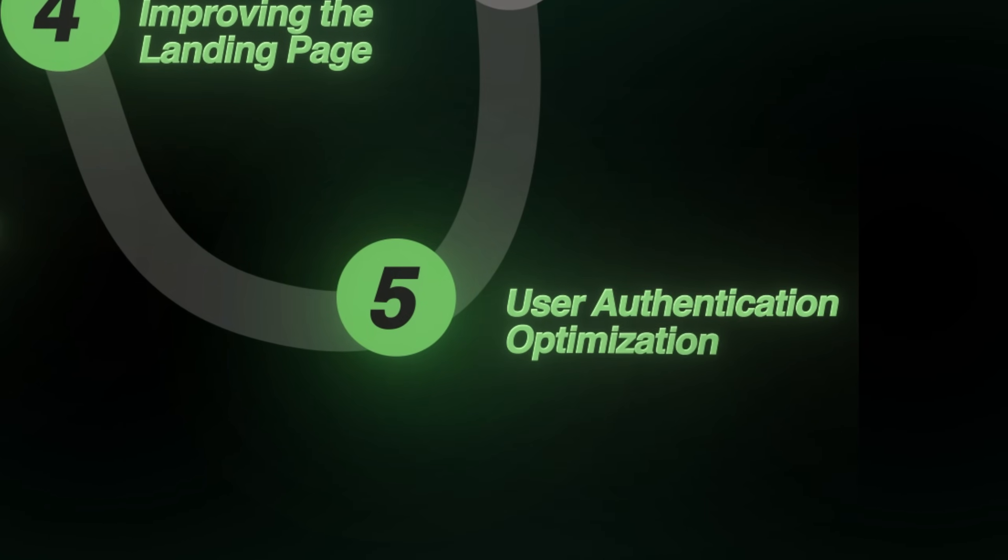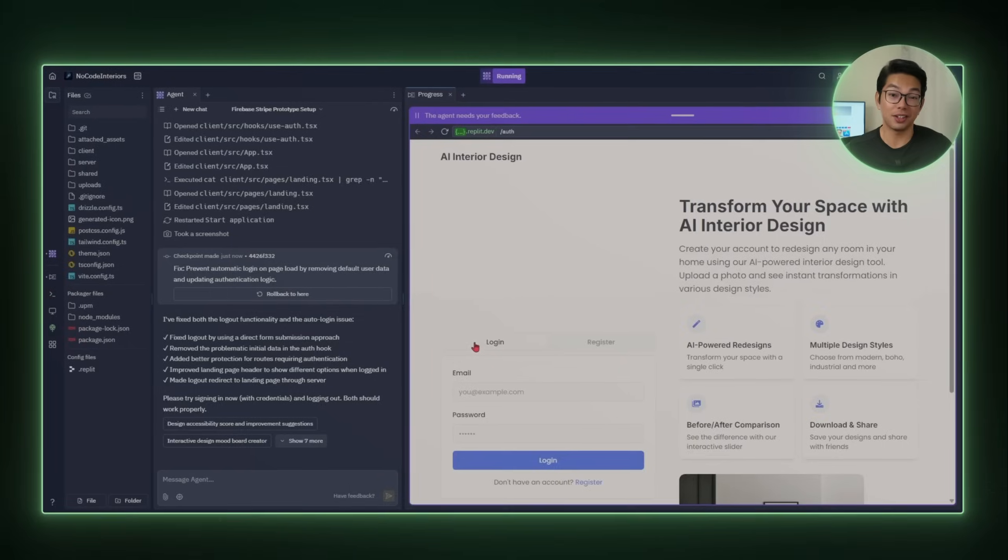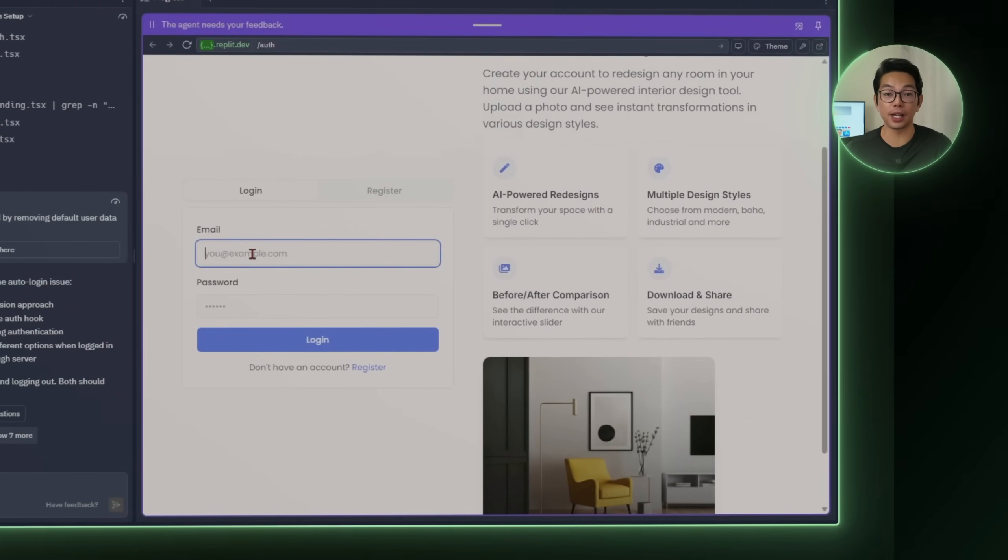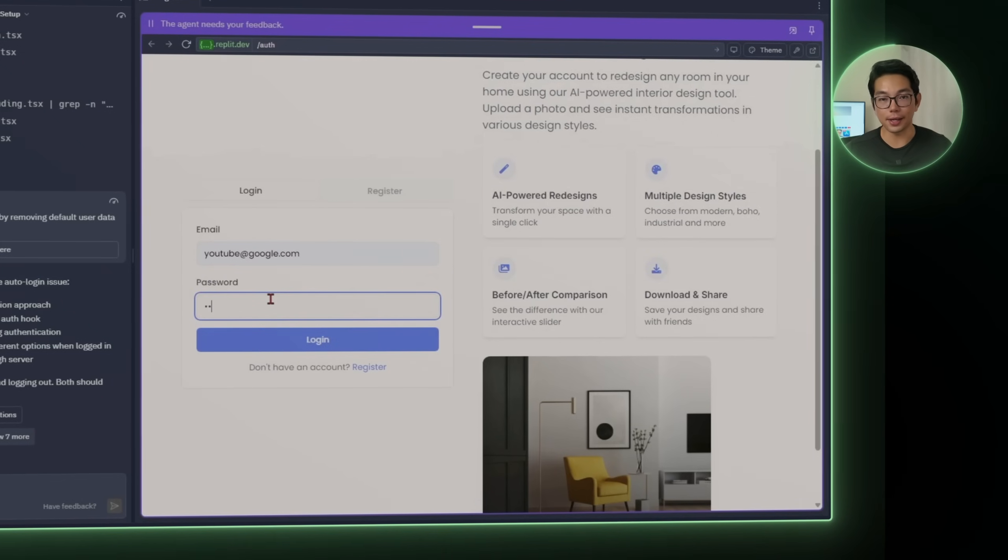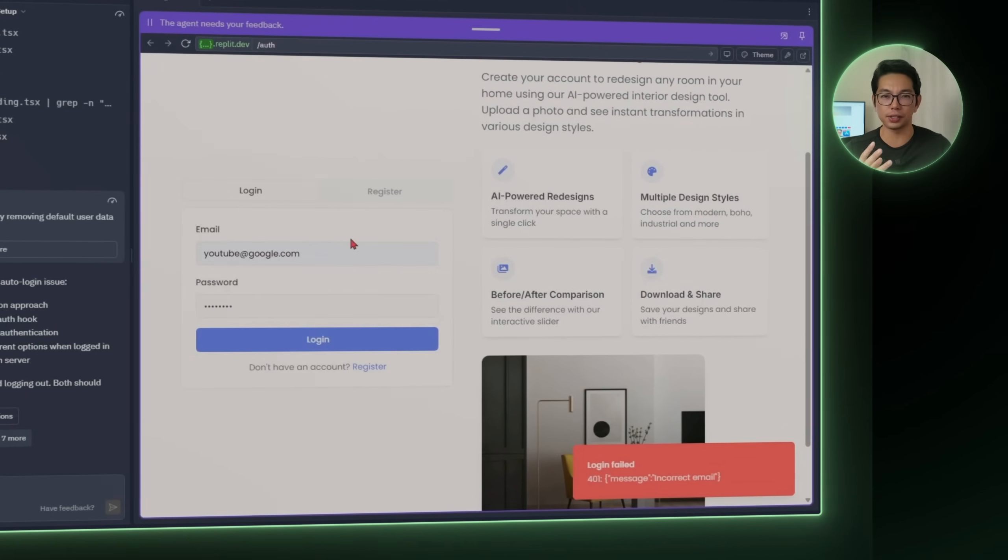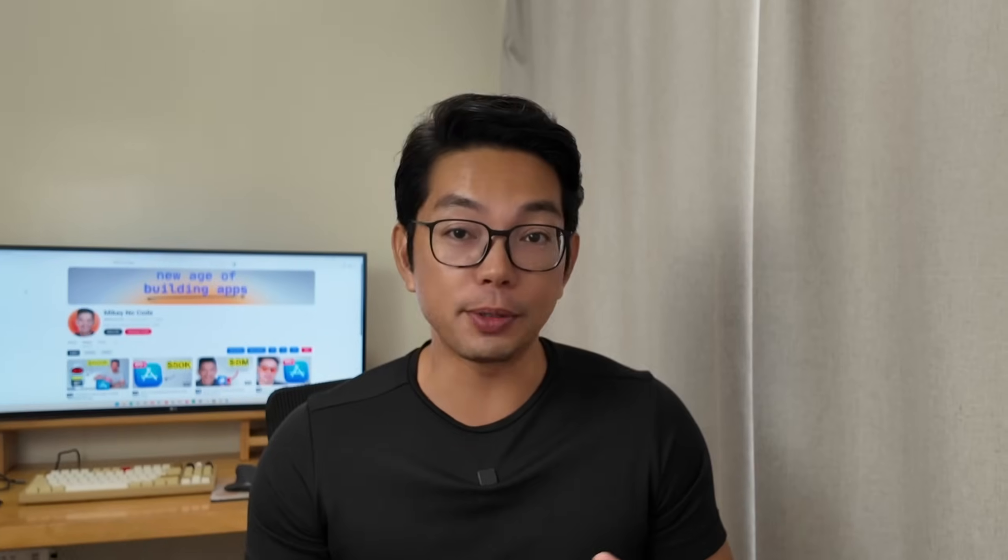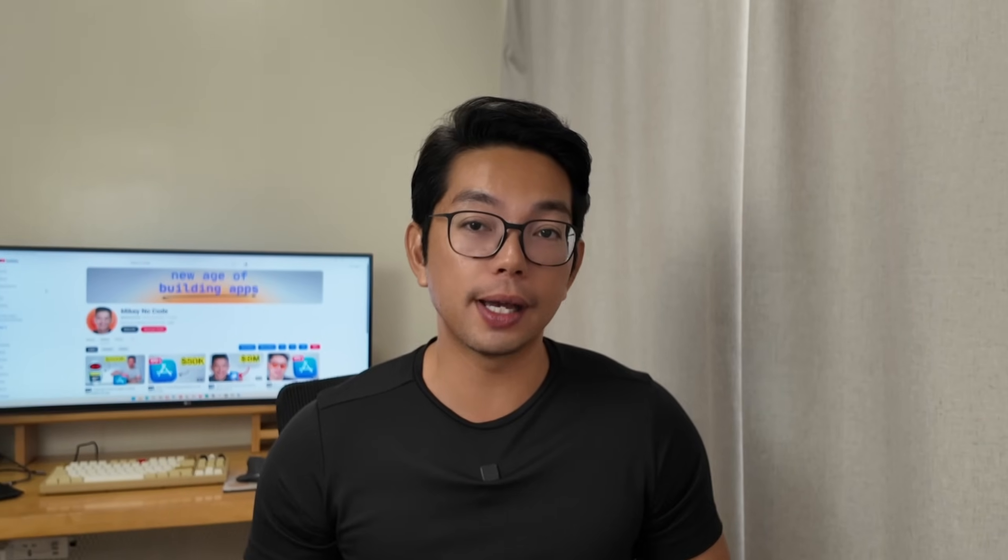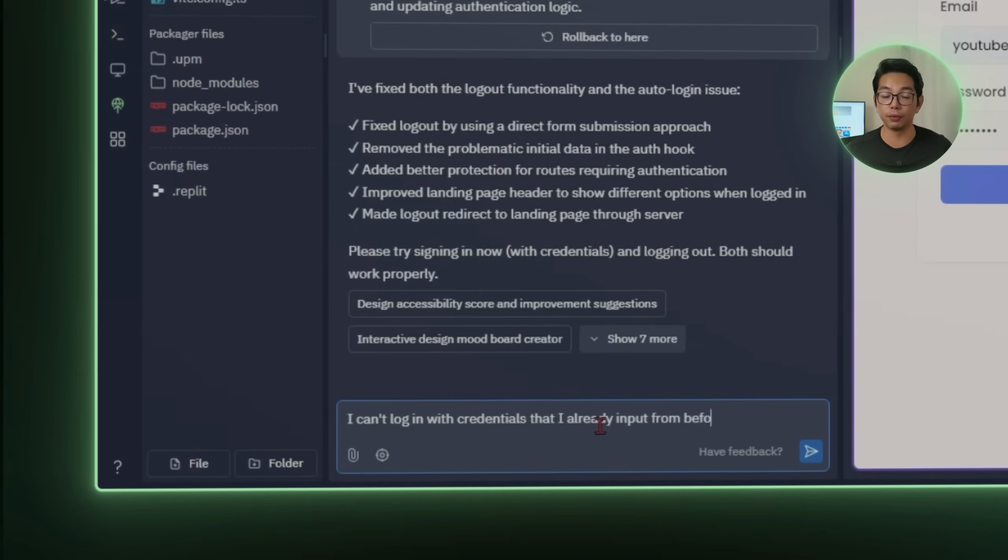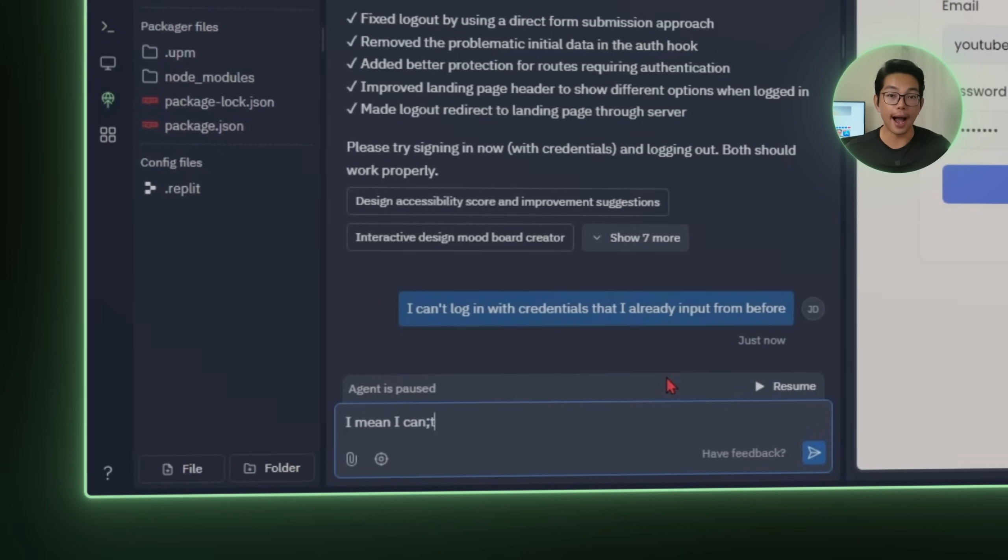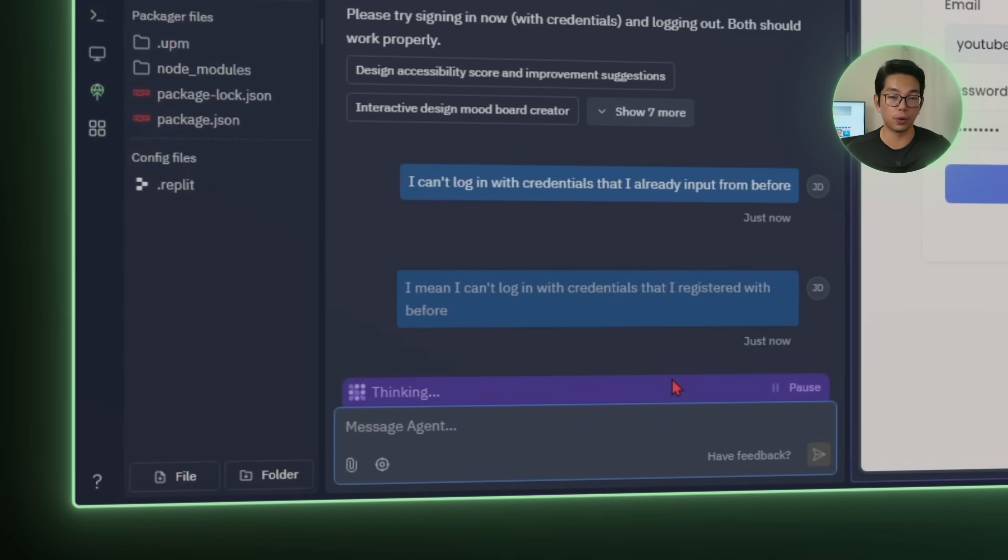Step five, user authentication optimization. Logging in is one of those features you just kind of accept to just work until it doesn't. I'm trying to sign in using the same email and password I registered with earlier, but nothing's happening. There's no error message, there's no feedback. It's just kind of stuck and hanging. If this app is going to save user designs across devices, the login system has to be reliable. So I'm going to tell Replit simply what's going on. I can't log in with credentials that I registered with before.